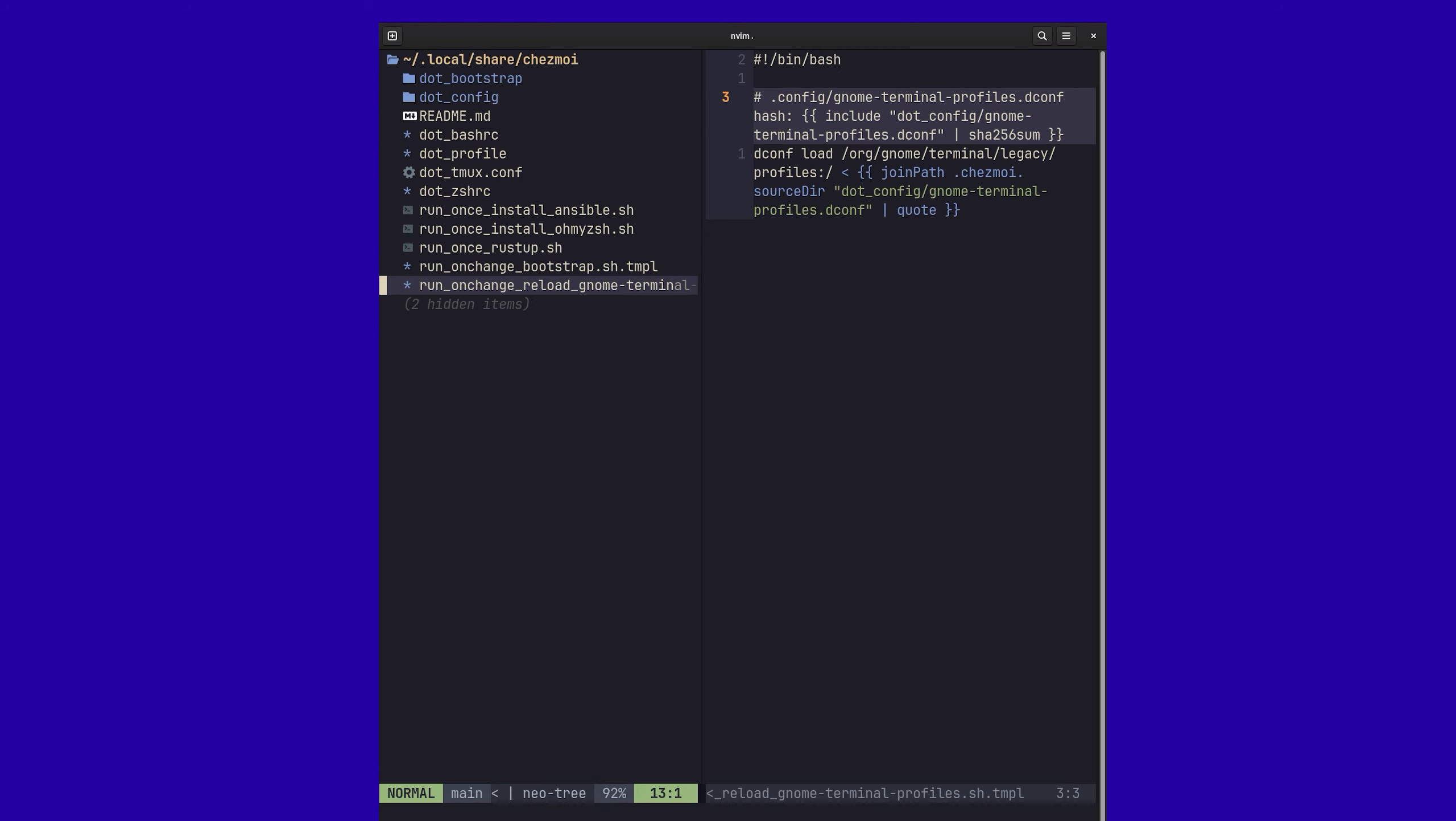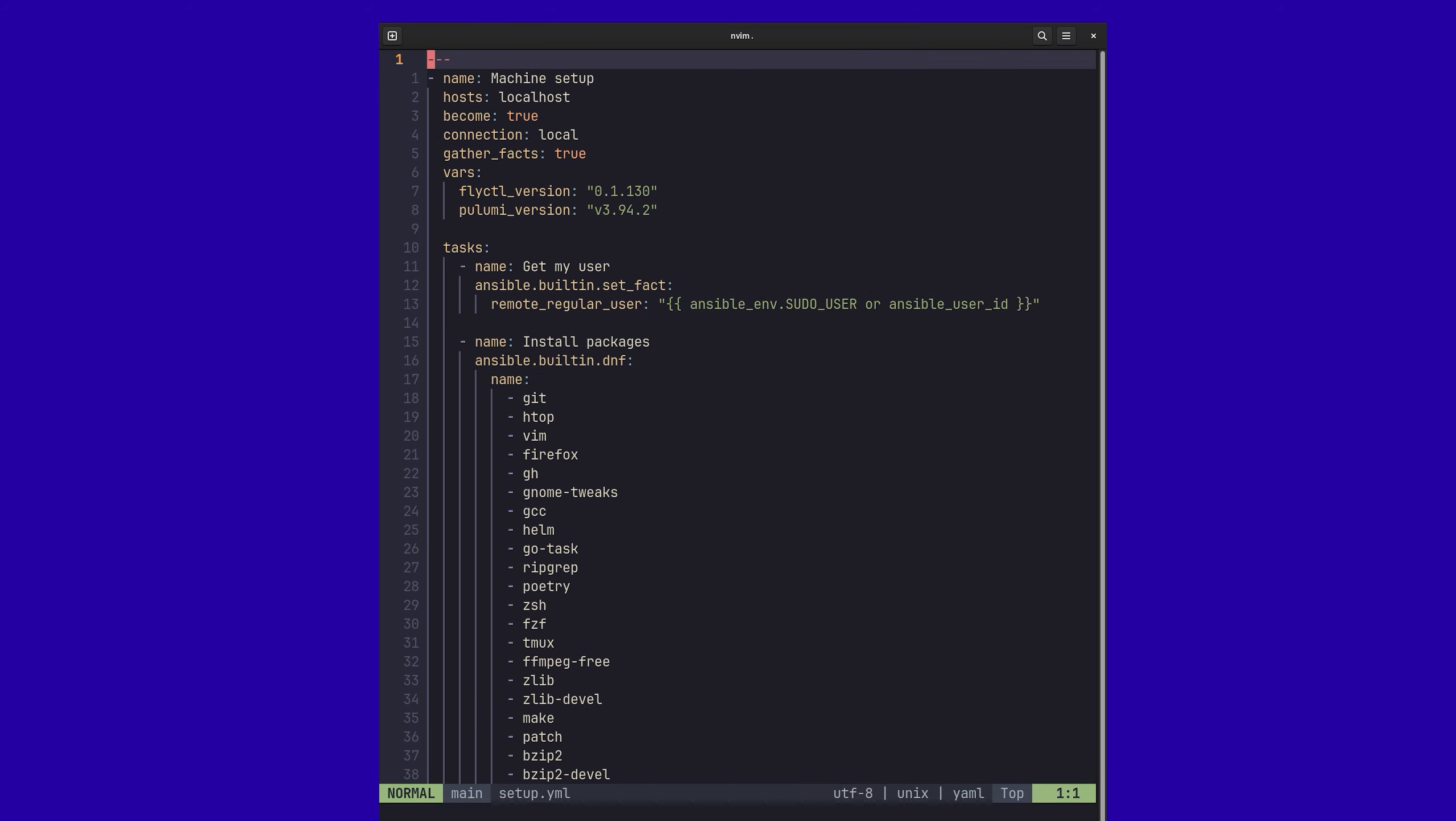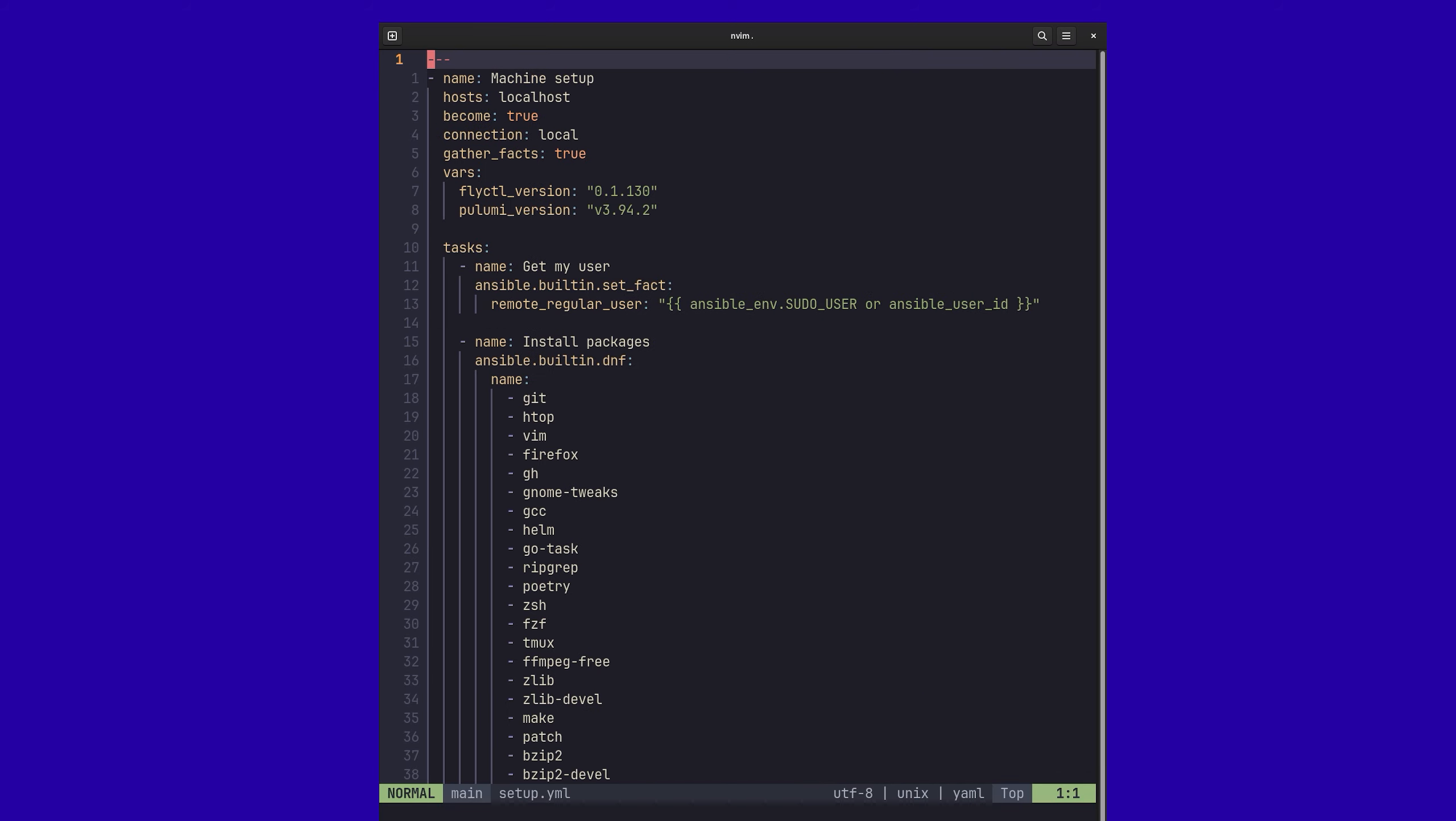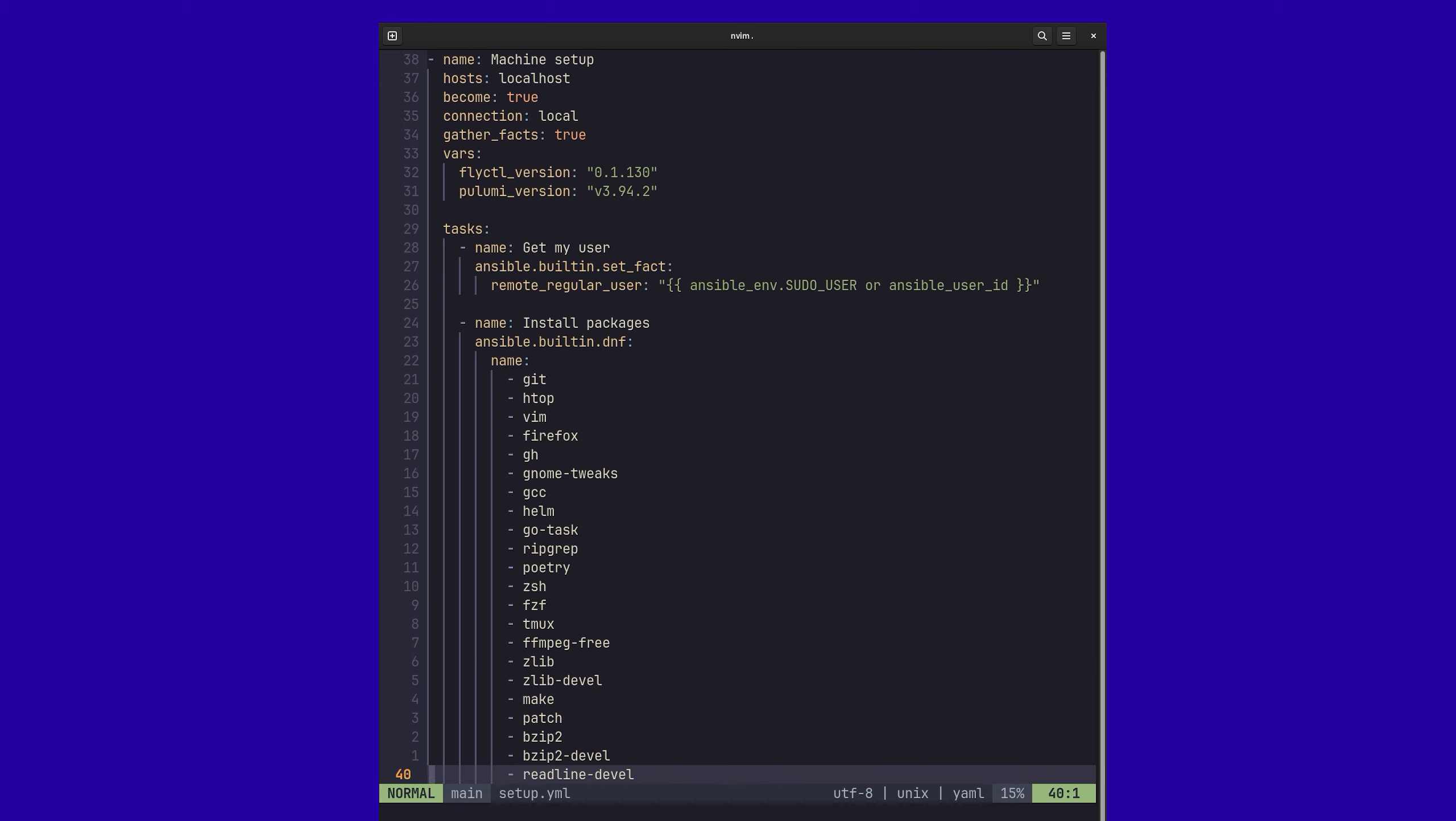But the other element that I'm using here is Ansible because Chezmoi in and of itself is built for dotfiles and scripts. So that's where I'm using Ansible to actually manage all of my applications and specific configurations that need an install. So if you're not too familiar with Ansible, it's just a configuration management tool where you define in YAML a set of operations to occur.